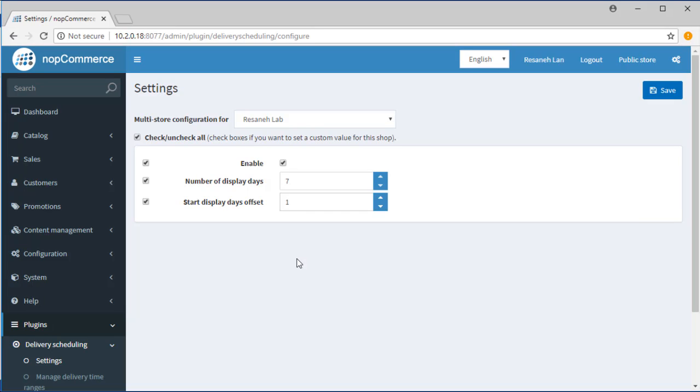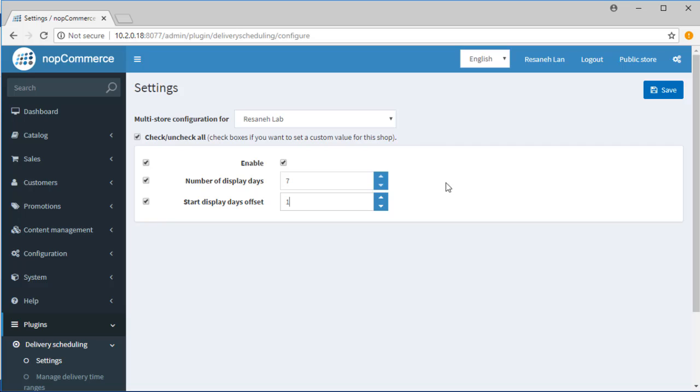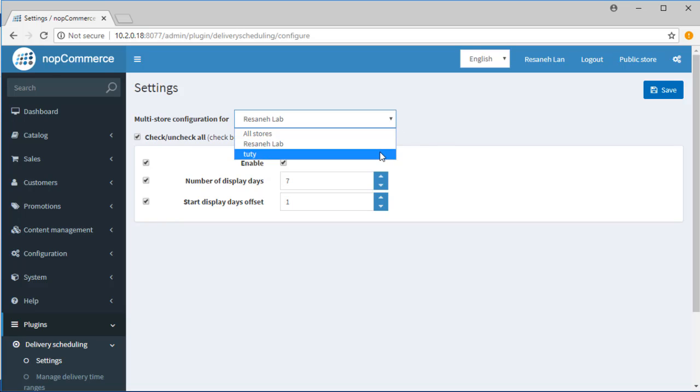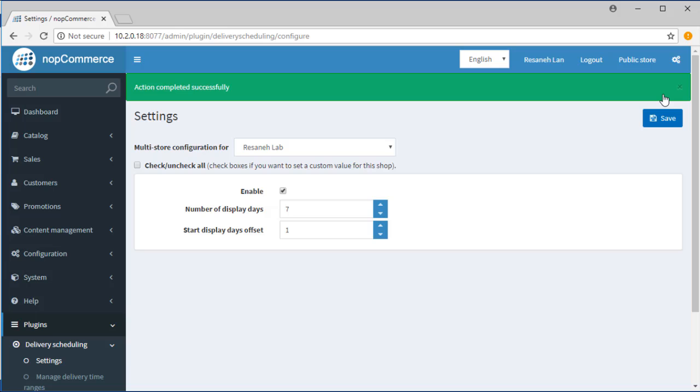A good thing about this plugin is that it is usable for multi-store nopCommerce systems and every single store can have its own delivery configuration. You can choose your store at the top of the page and configure it.